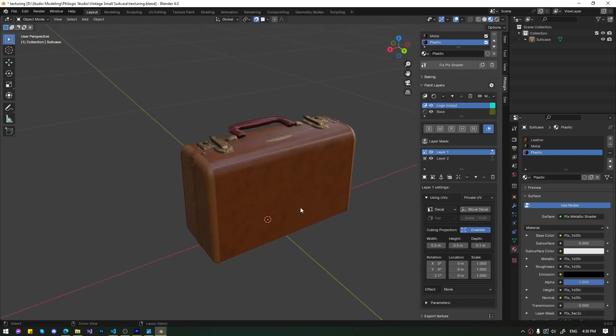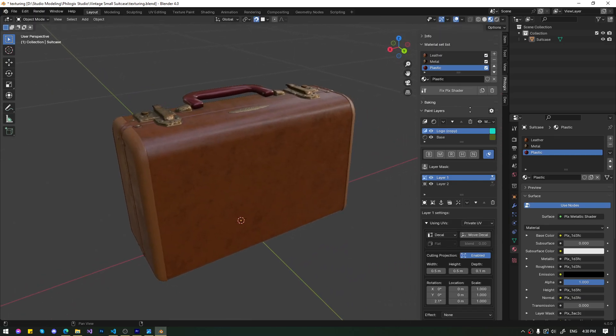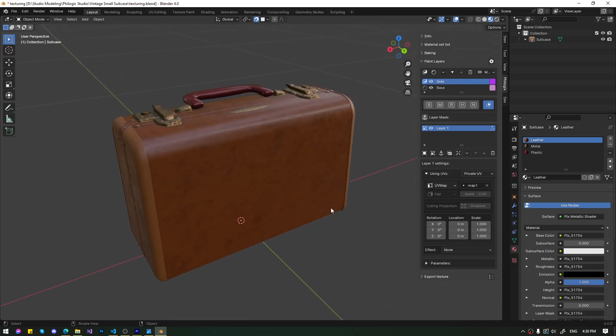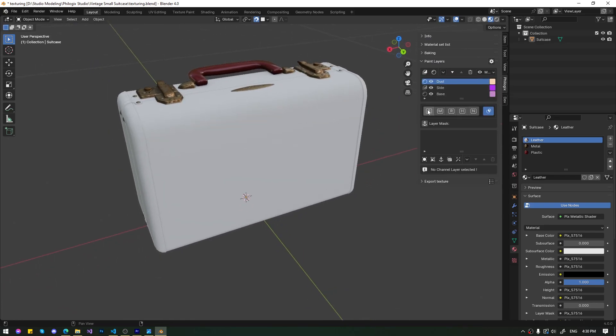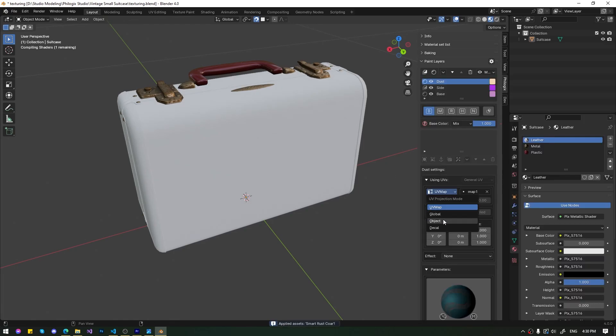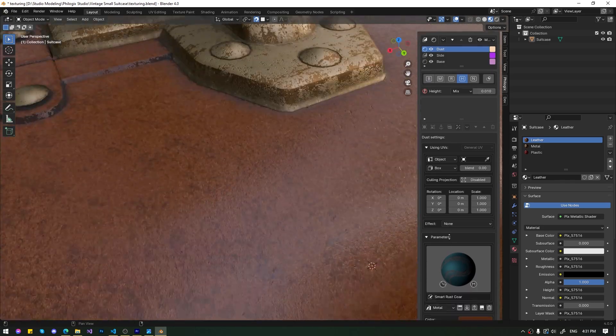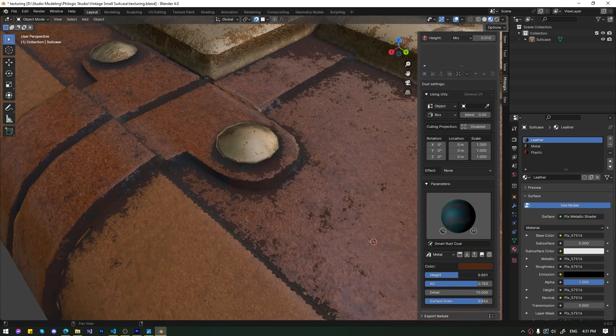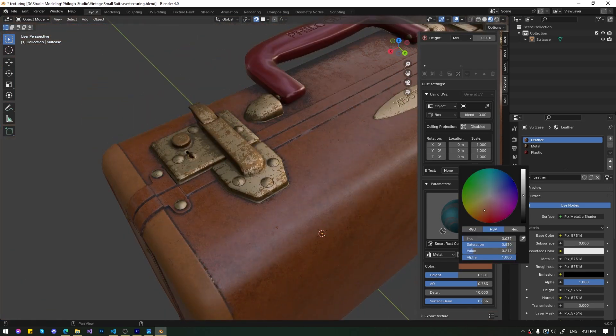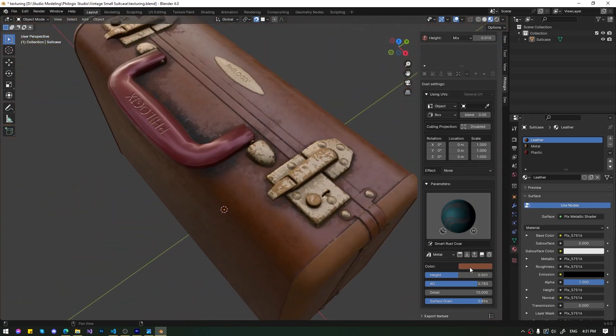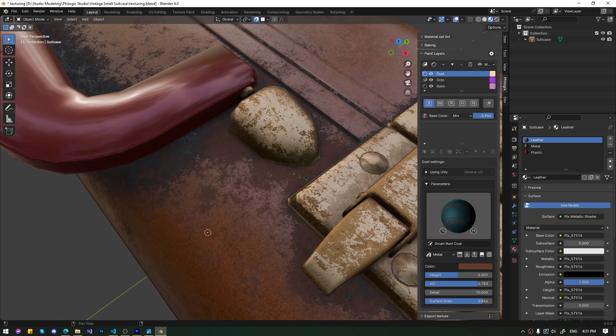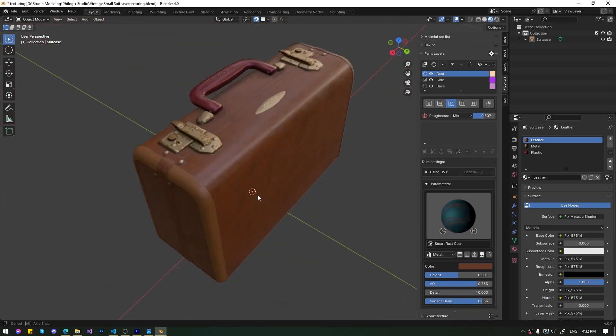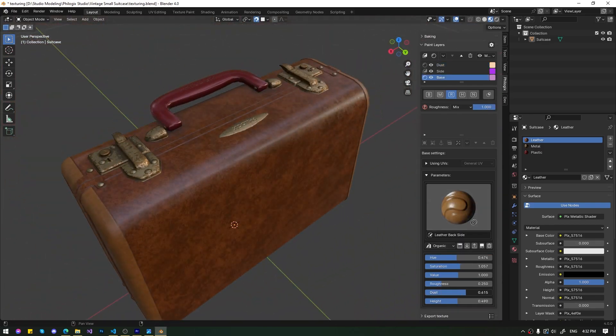To make the model look more realistic, I'll create a subtle dust layer and copy this layer to all materials.